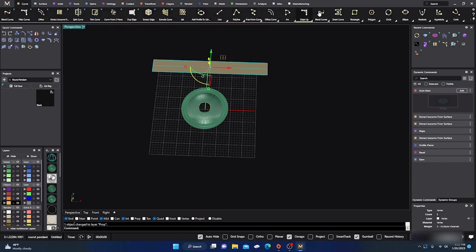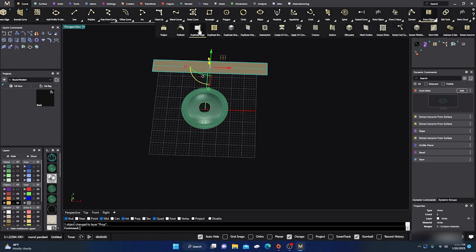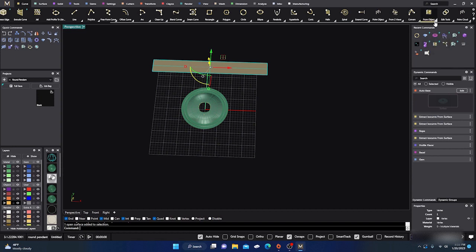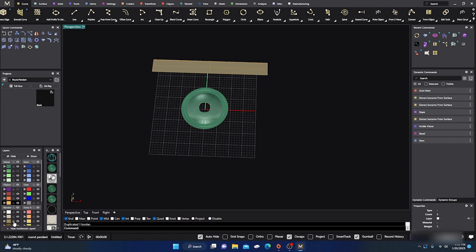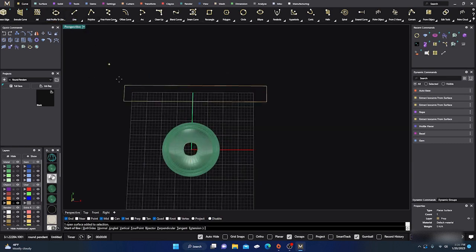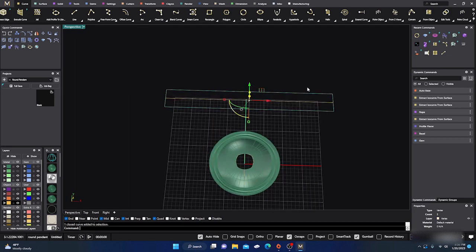I'll go to Curves > From Object and Duplicate Borders on this surface. Select the object to duplicate - Duplicate the Border - there it is. I'll turn off the surface layer color. With my mid snaps on, I'll click the midpoint on one side to the midpoint on the other to create a midline. Then I'll take that border curve and Explode it so they're all individual pieces.